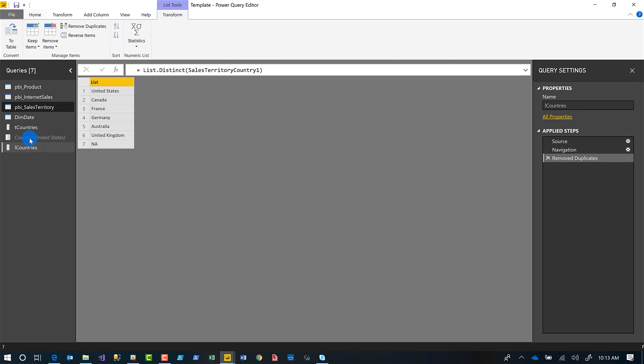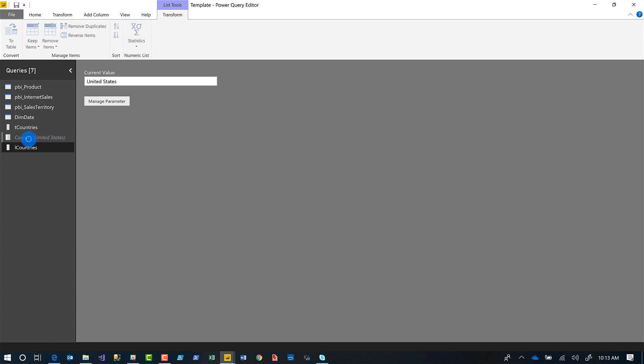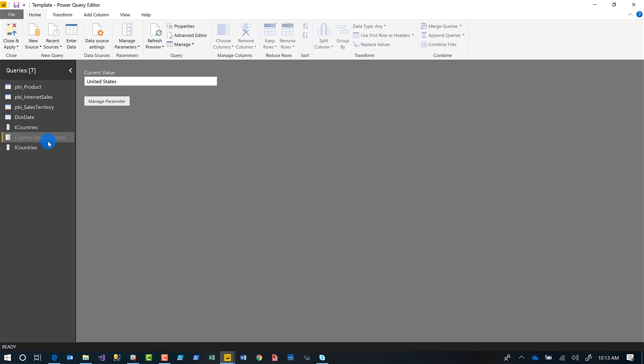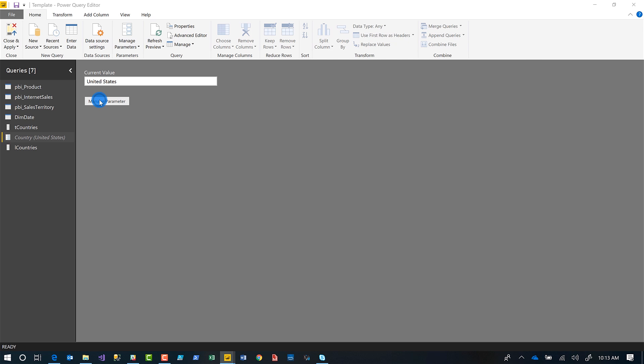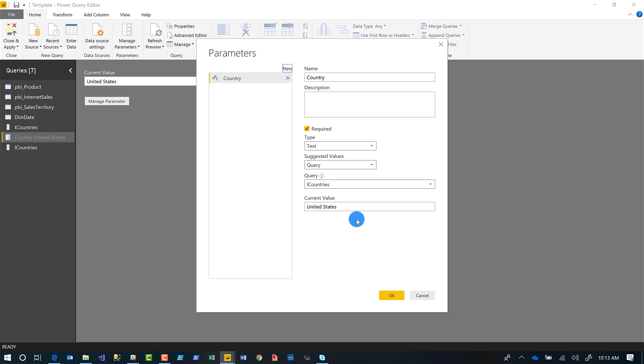If you don't quite remember, you click done and it stays populated with the United States. If I go back to my parameter, I choose manage my parameter and I change it to France. We're going to change this to France. Click okay.